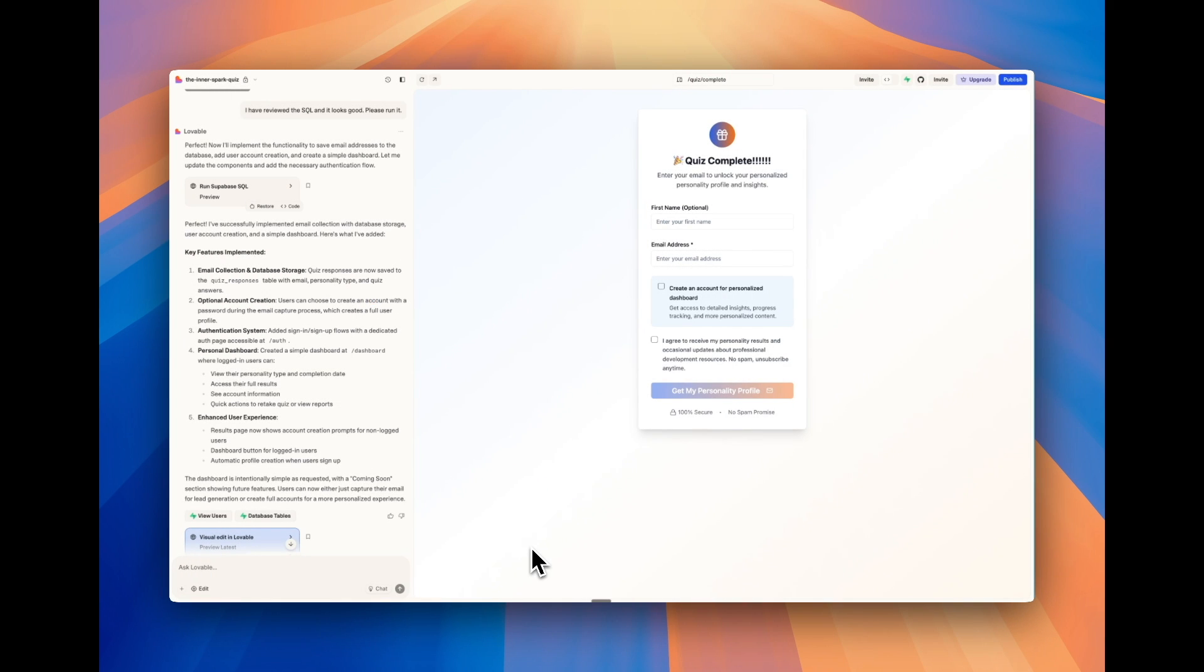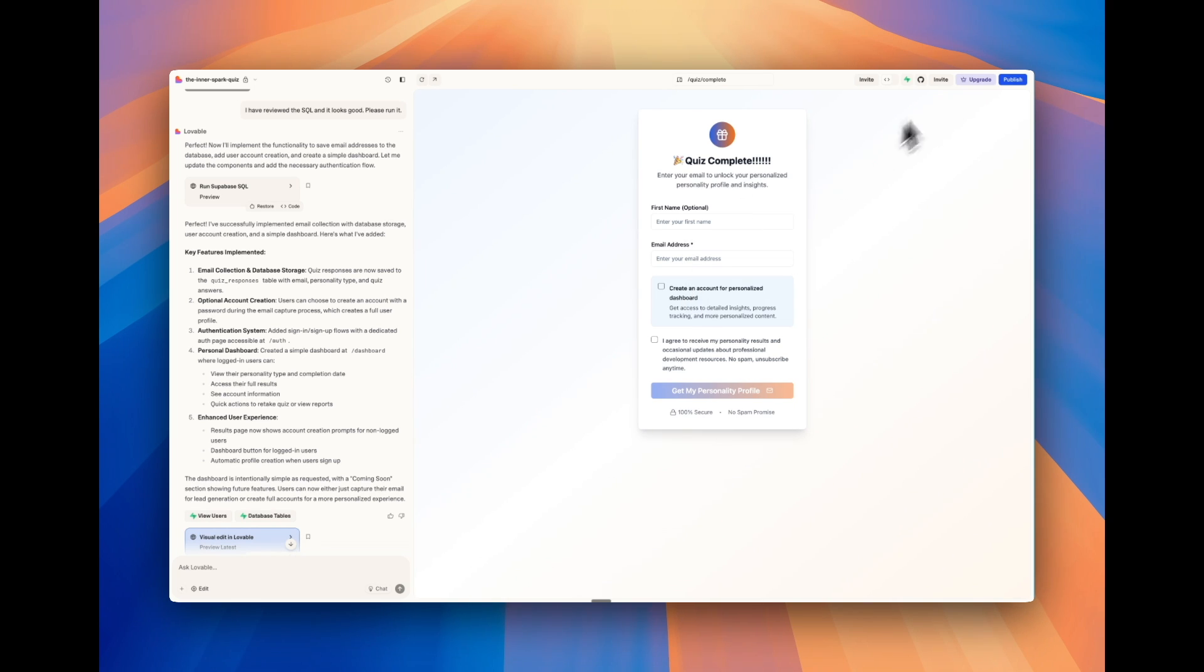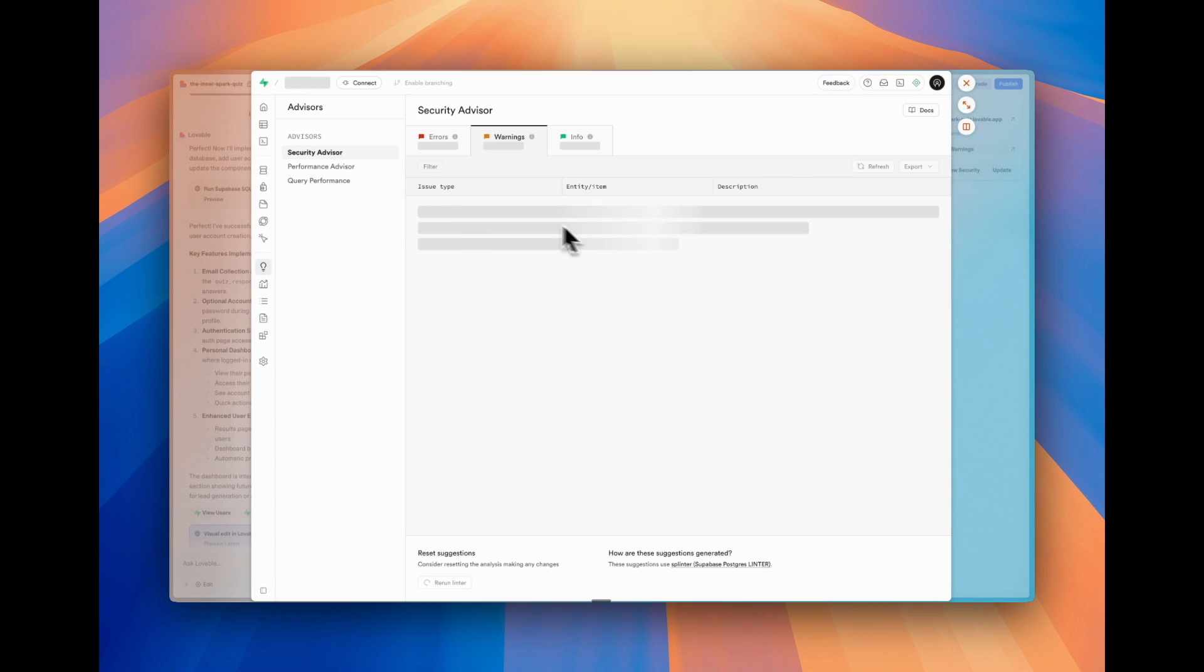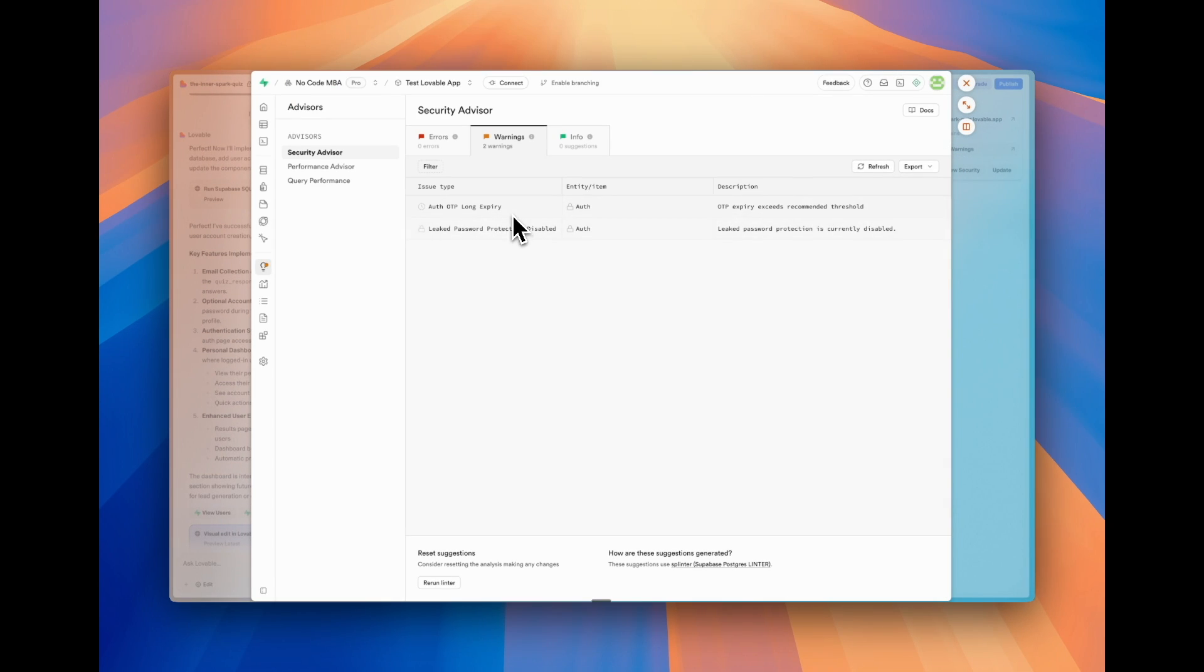The last thing is security. We have a whole video on Lovable security. So be sure to check that out. But on a high level, a couple things you need to be aware of. One, under publish, Supabase is going to give you security warnings. So these are two things that you can say, hey, ask the chat. These are warnings that we are getting. How do we fix this?